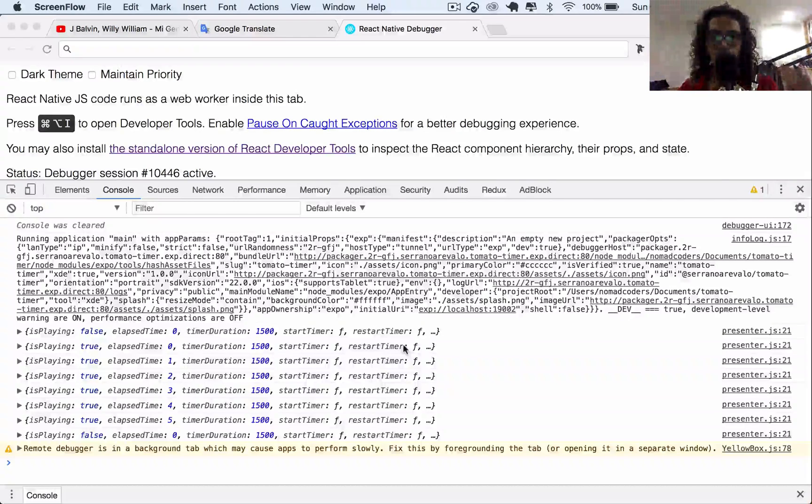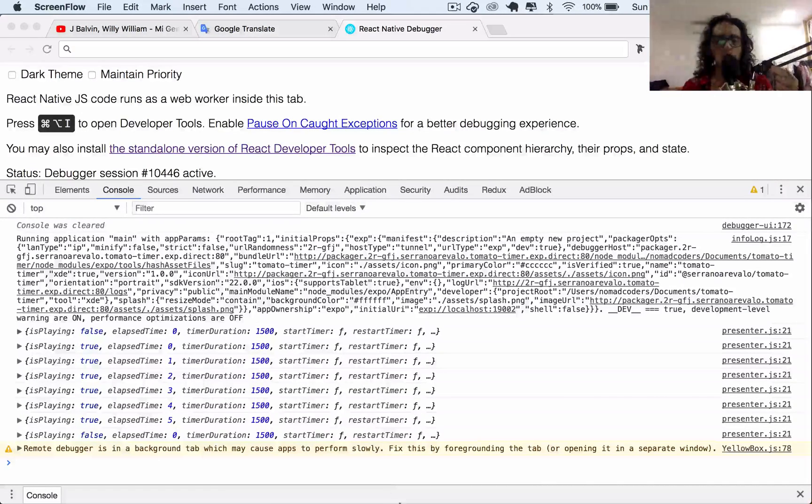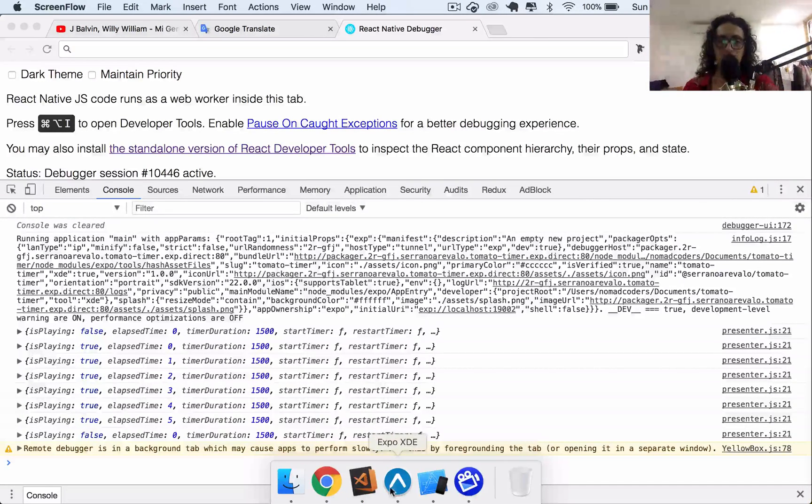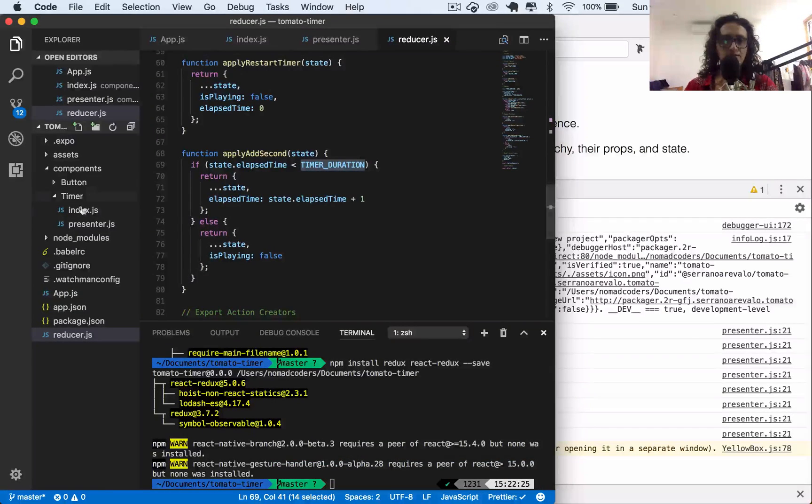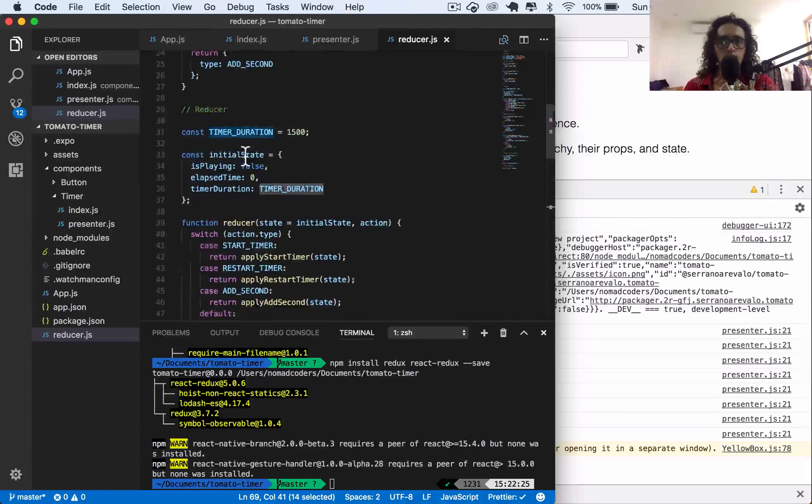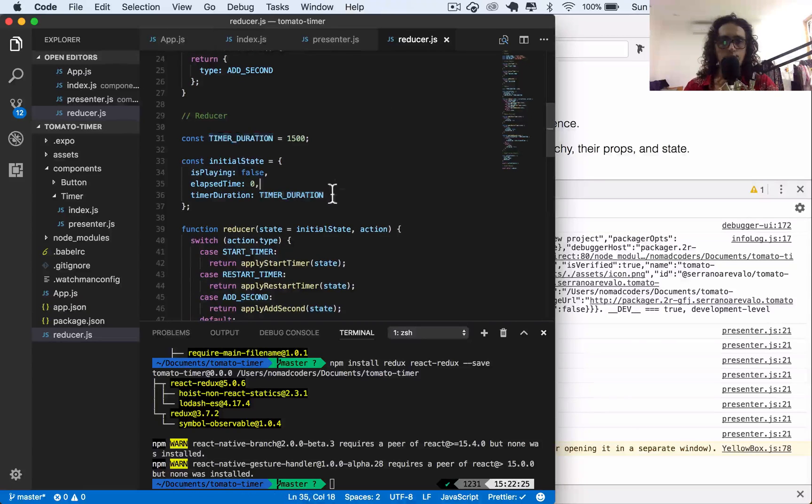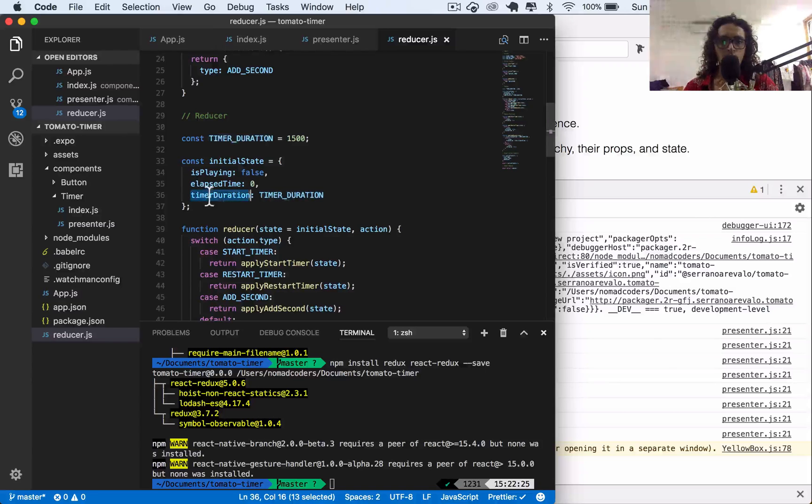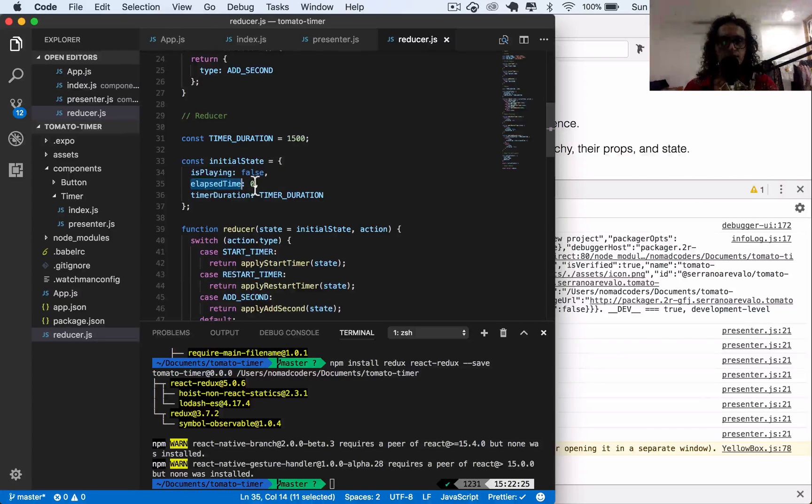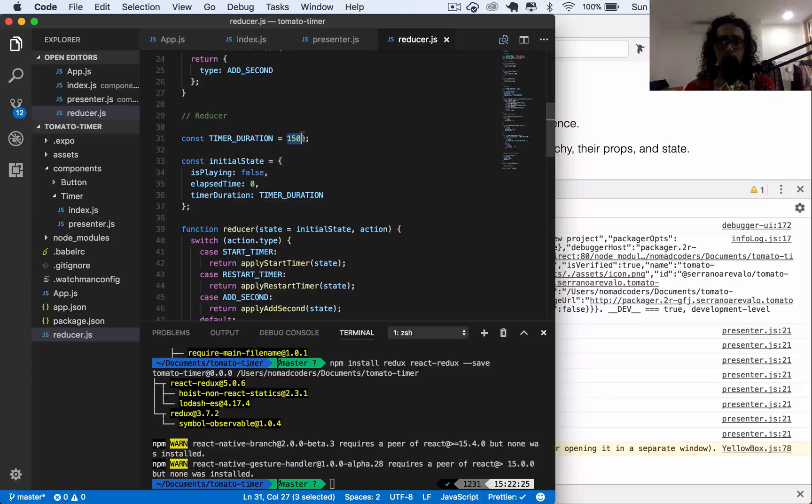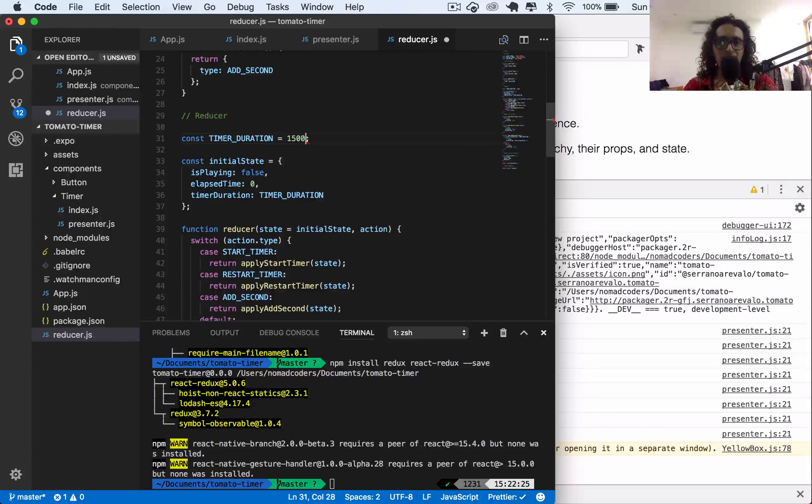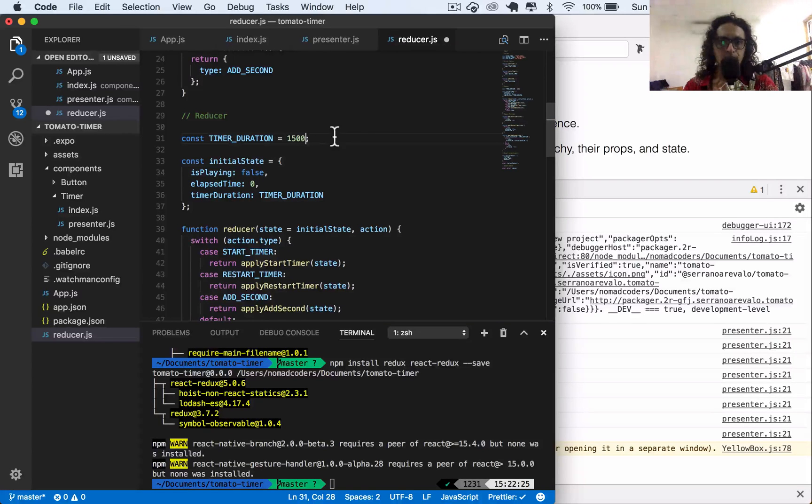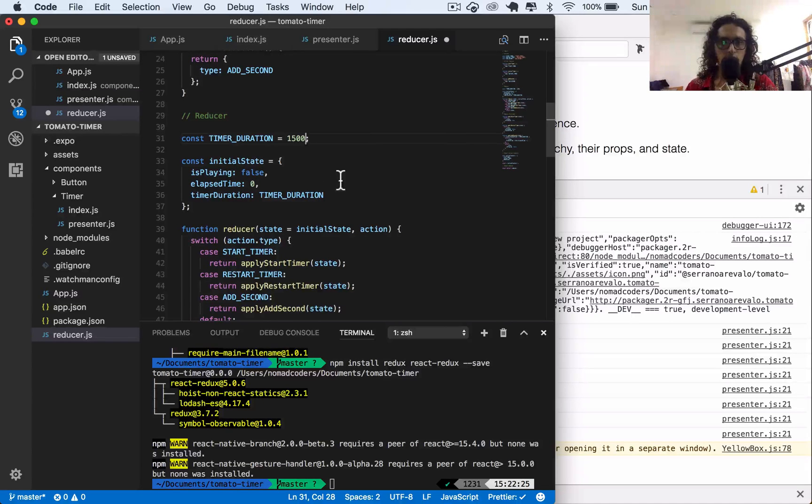The way this is going to work is that we are going to take our time duration, the maximum time we are going to let our timer go, and subtract from this the elapsed time. So from the maximum time we are going to subtract the time that has passed, and there we will get our remaining time.